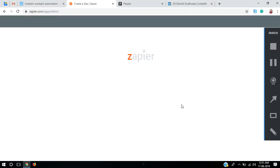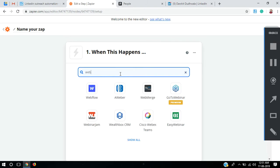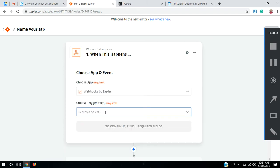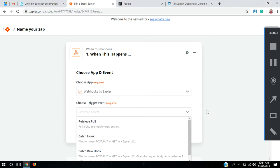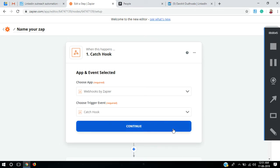Let's go to Zapier and create a new Zap. It's asking what you need to trigger your Zap, so I'm going to search for Webhooks — here they are. Select Webhooks, and my triggering event would be Catch Hook. Continue.